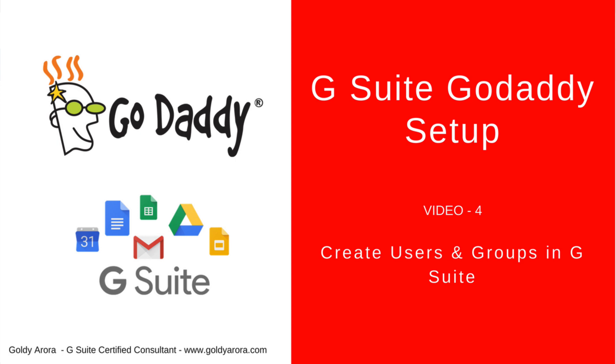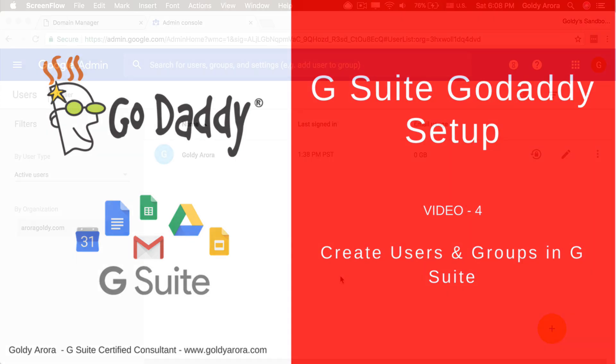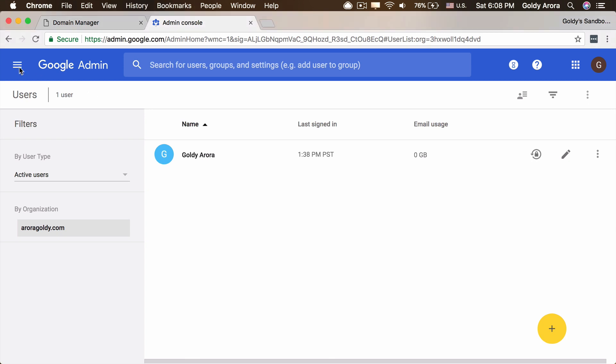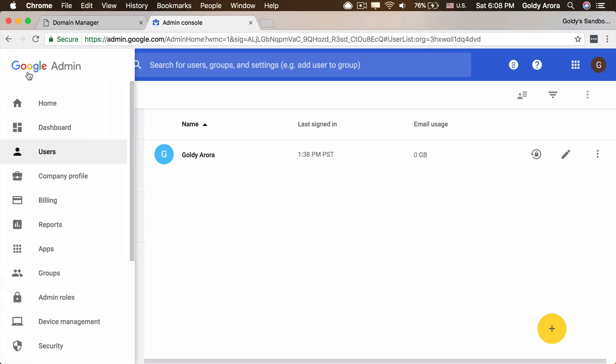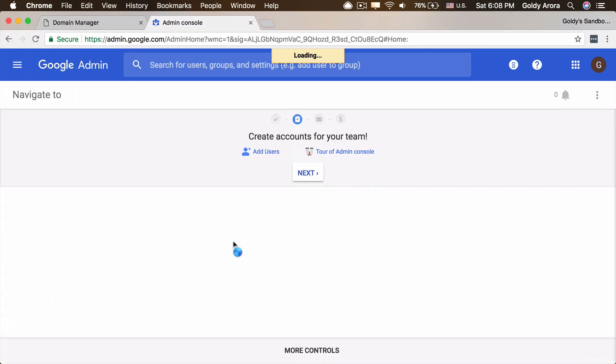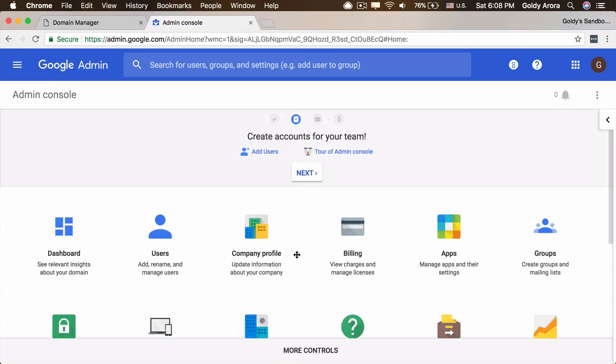So make sure that you're adding all your users and groups before pointing your email services to Google. We'll go ahead with that flow and you will be logging in to admin.google.com to your G Suite administration console with the ID and password that you used while signing up. And once you do that, you will be in the administration console which looks like this.